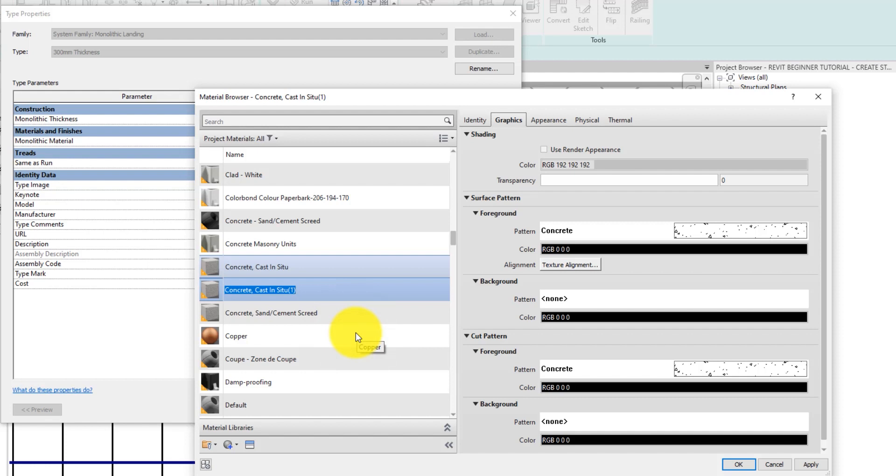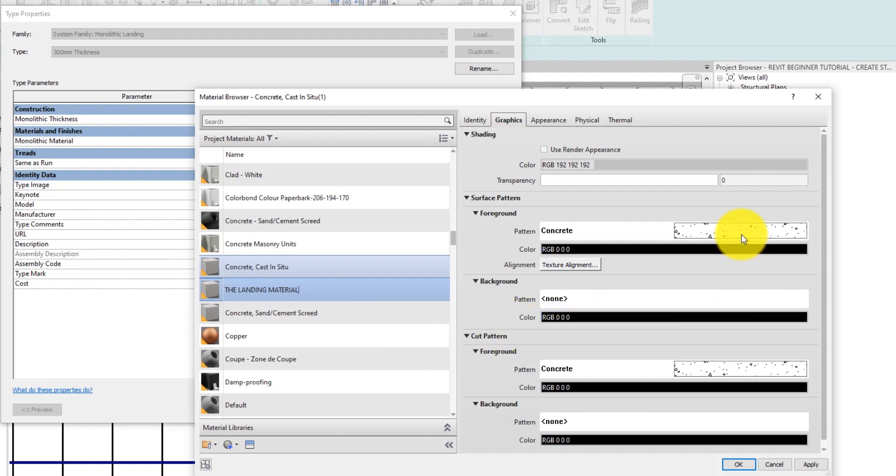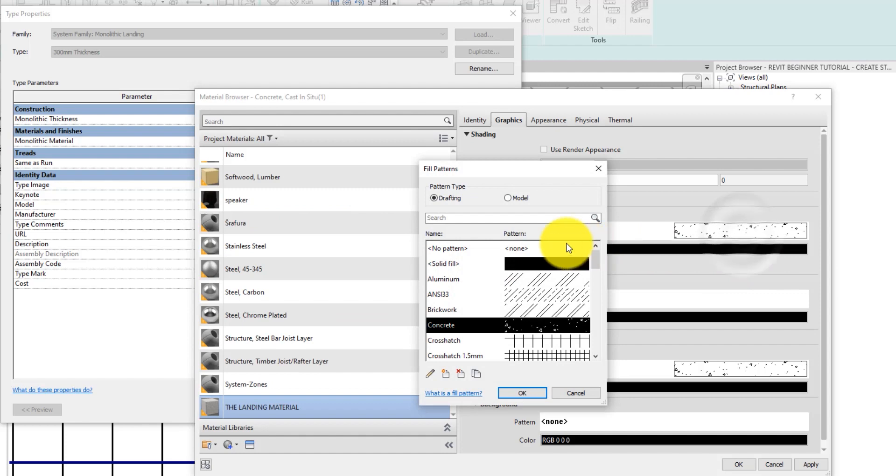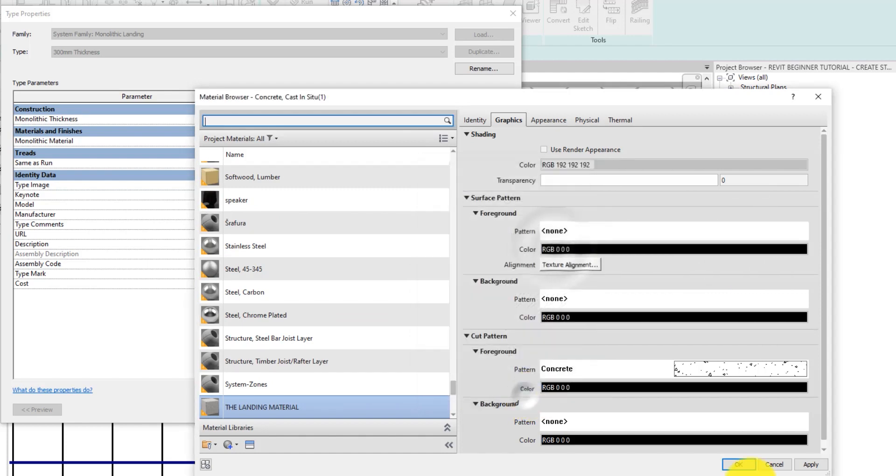The next thing you want to do is duplicate the material because you don't want this change to affect other elements that might have this same material applied to them. Make sure you rename the materials correctly. You can name it, I'm going to name it the landing material. Make sure you are on the graphics tab. Then click on the surface pattern and then ensure that it is set to none if there is a pattern applied.